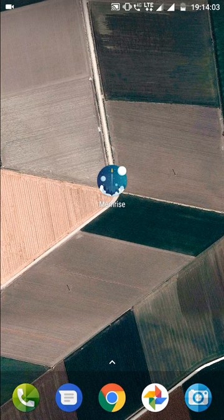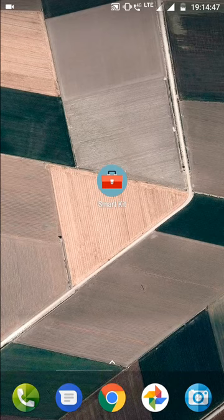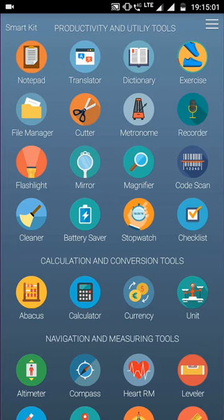Now moving forward to the second app that is very special in this list, that is called SmartKit 360. This app contains 31 different functionalities in a single app. This app is only 4.5 MB.